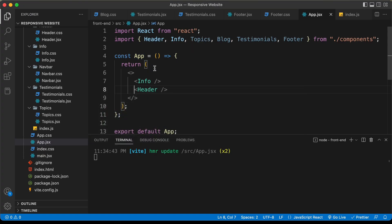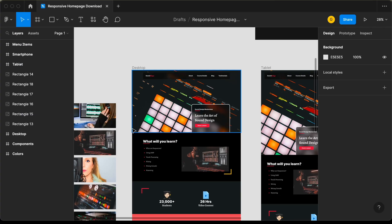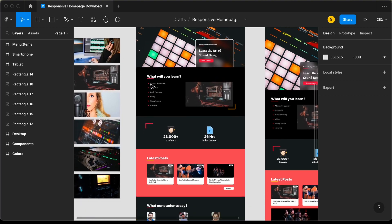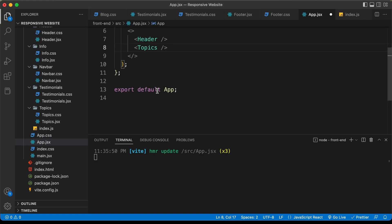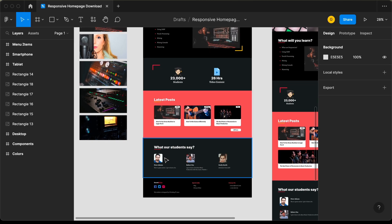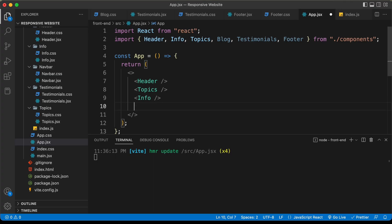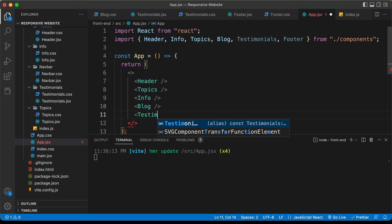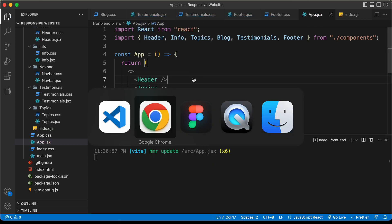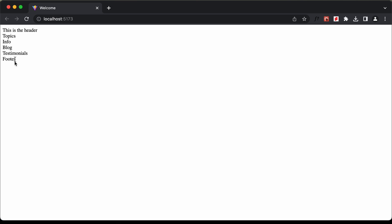Let's go back and add all the components. First we need the header, then the topics section, then the info section, then the blog section, testimonials, and footer. Now let's go back to our website and here we can see all the components are displayed.